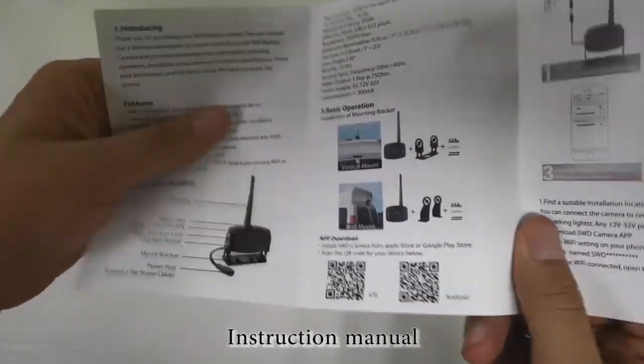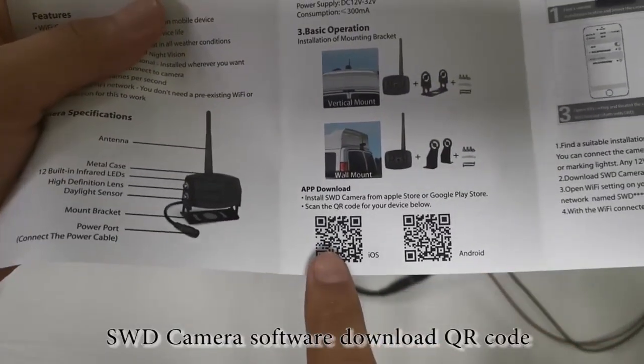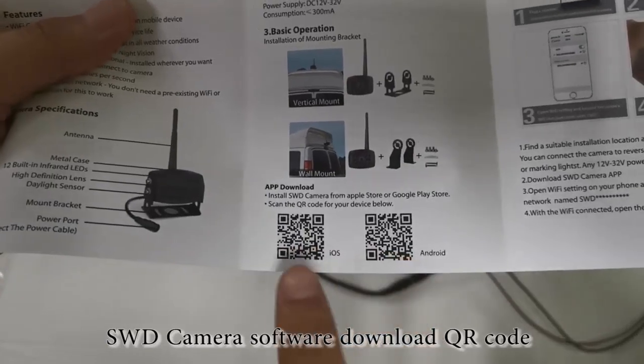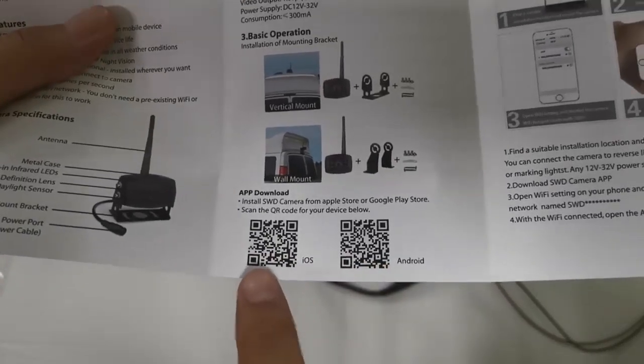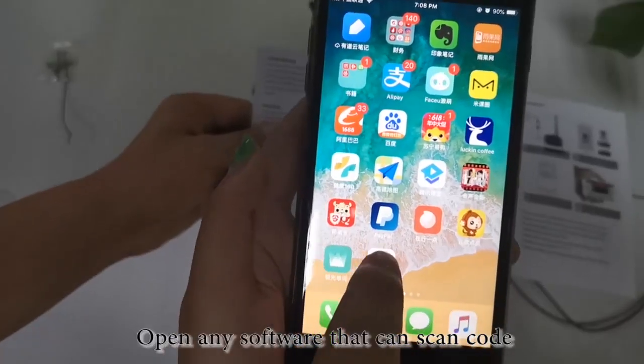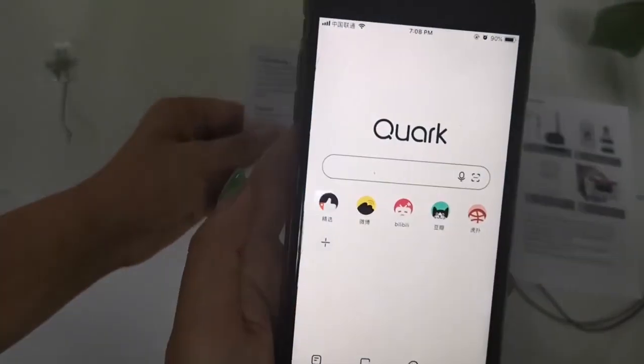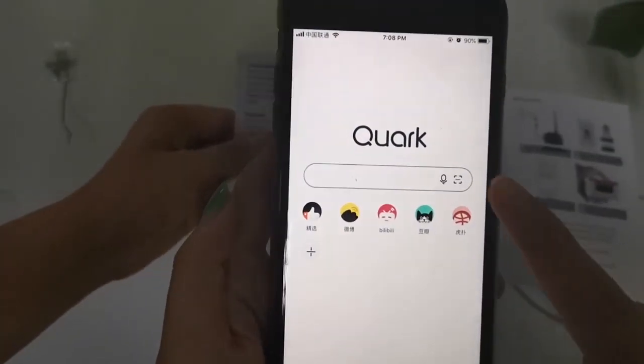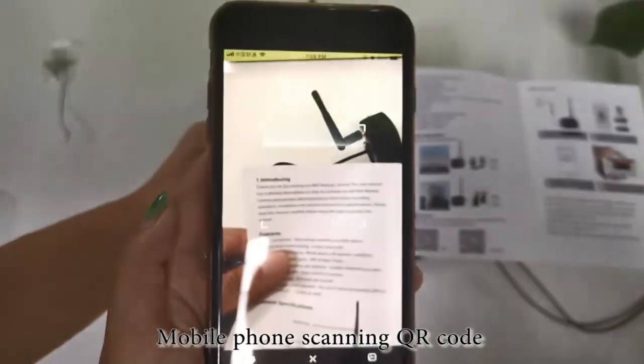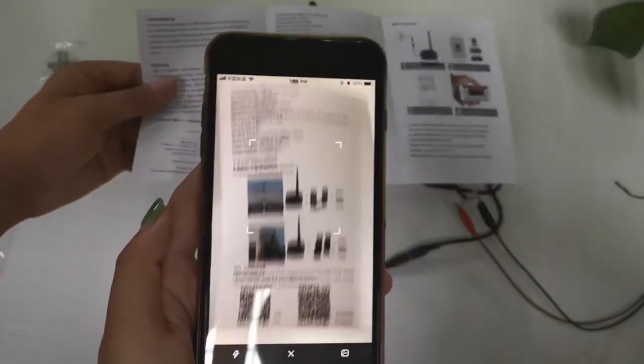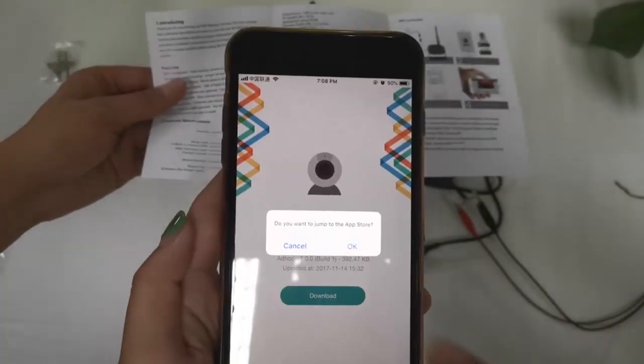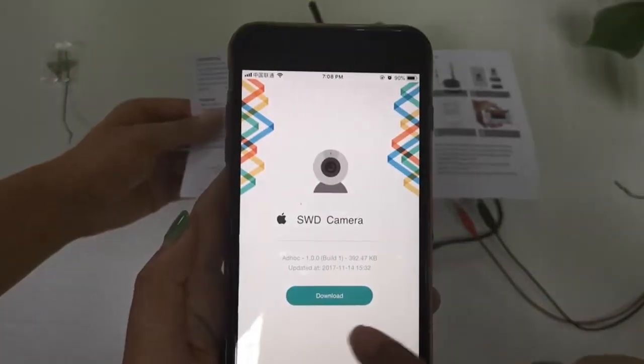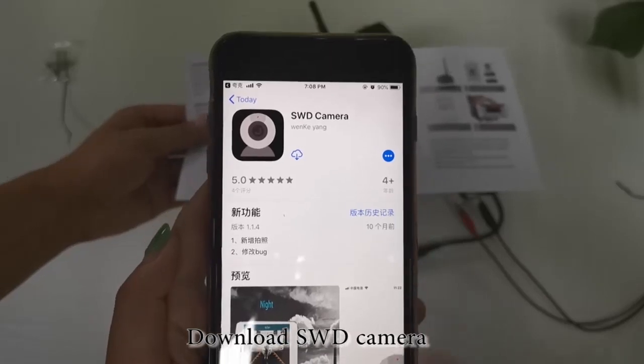Instruction manual. SWD camera software download QR code. Open any software that can scan code. Mobile phone scanning QR code. Download SWD camera.